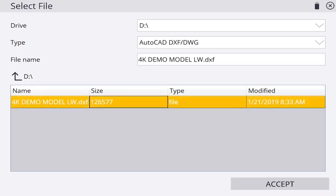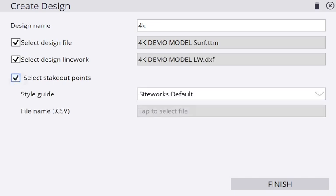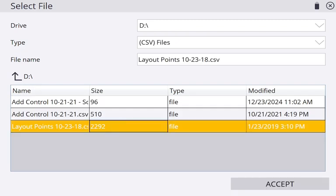Now I'm going to select my stakeout points, which is going to be my layout points, hit Accept.